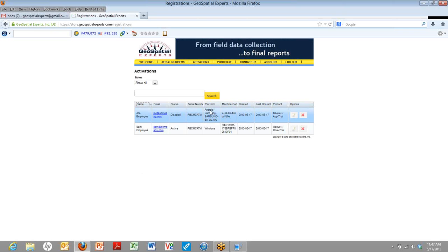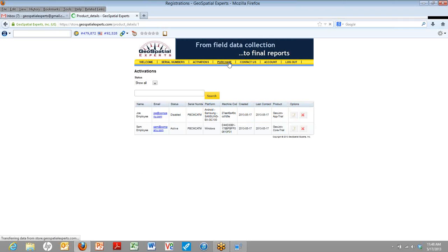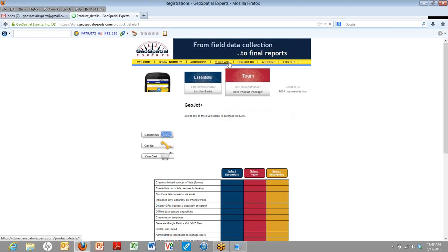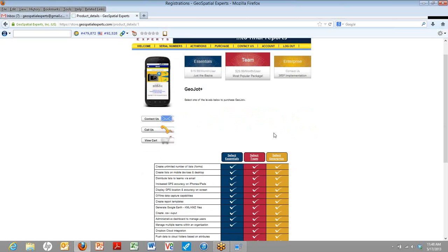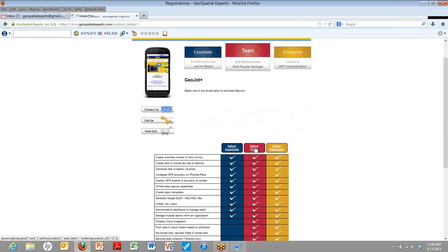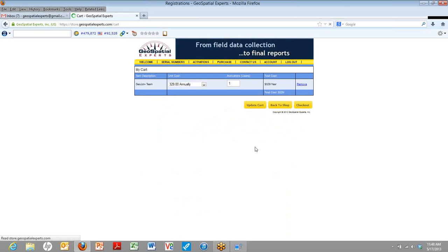That's it for the activation screen. If you're ready to purchase, you can go to the purchase screen and then select the level of GeoJot Plus you'd like to purchase along with the number of activations you'd like. And you buy it per mobile device. So there you go. You can show here the number of activations that you'd like to add.